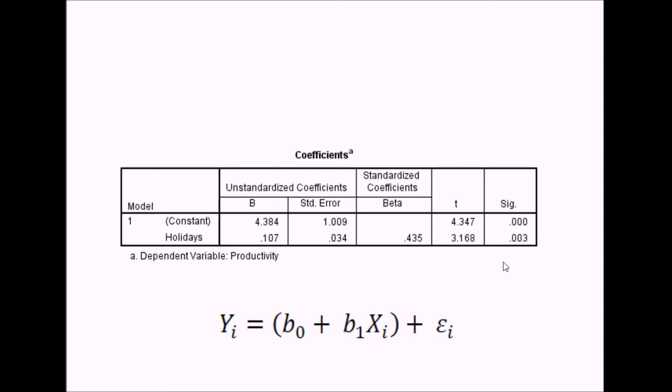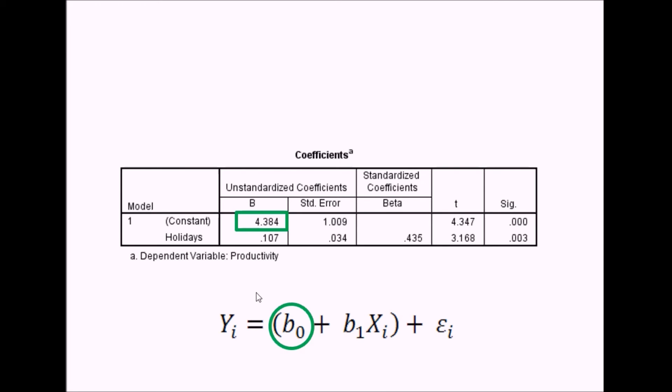The coefficients table gives you all the information needed to feed values into the regression equation. We've got the outcome variable Y, and we're using this equation to predict values of Y. The first value is the b coefficient for the constant, which corresponds to the intercept—the point where the line crosses the Y axis. Then you've got the b coefficient for holidays, which is the predictor variable. This determines the degree of slope of the regression line. These are unstandardized coefficients in the original units of measurement.